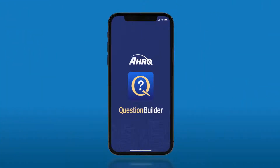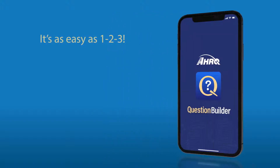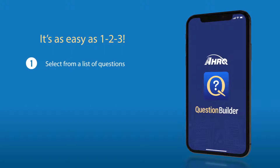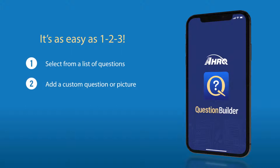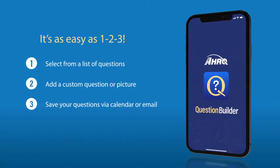Thank you for downloading the ARC Question Builder app. We have developed the Question Builder app to make it easy for you to get prepared for your next medical visit. Simply select from a list of questions, add your own custom questions or picture, and save them via your calendar or email. It is literally that easy for you to have all your questions at your fingertips for your next medical appointment.